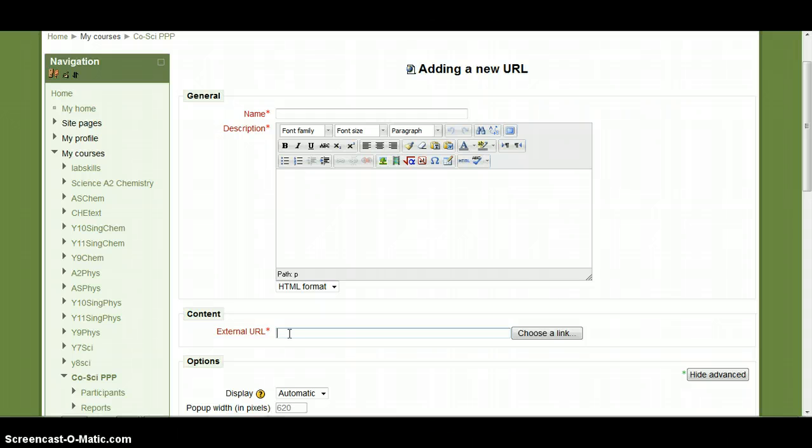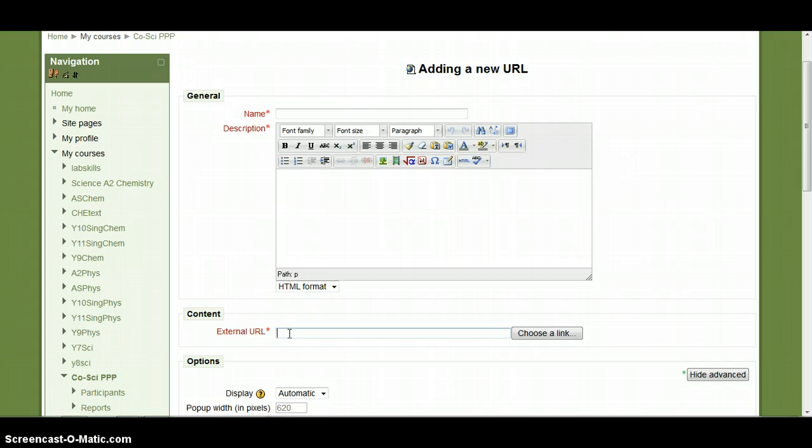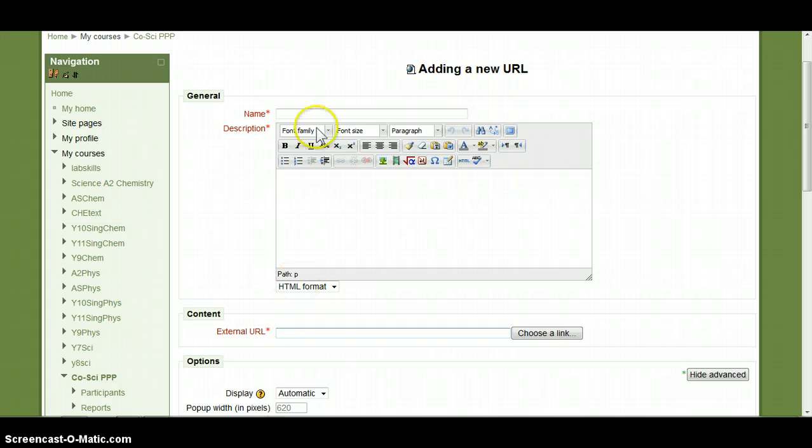That will give your students a link that they can click on and then it will take them straight through to Google Docs where they can edit the doc.